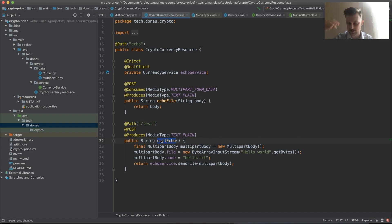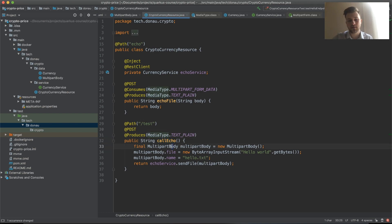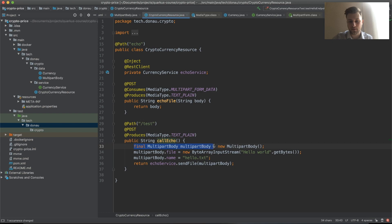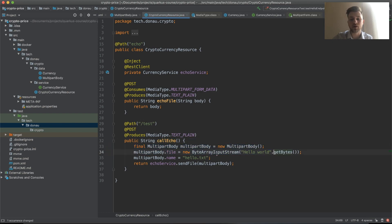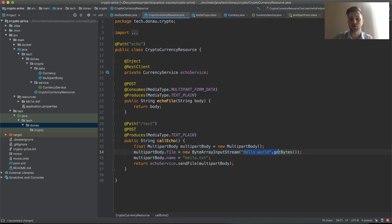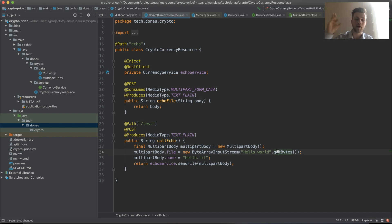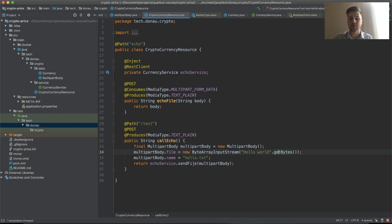So what just happened: we called our test endpoint callEcho that uses the currency service. We created the multi-part body where we have an InputStream which is just hello world bytes. We got the bytes, put it into ByteArrayInputStream, and got the name hello.txt.